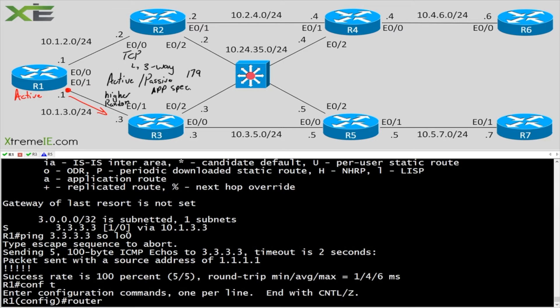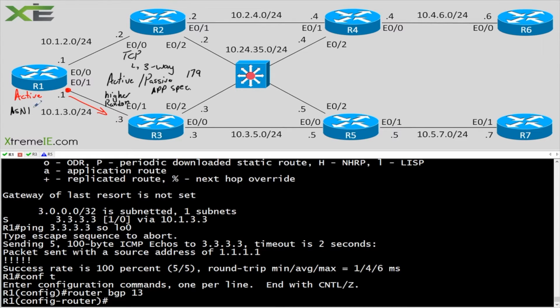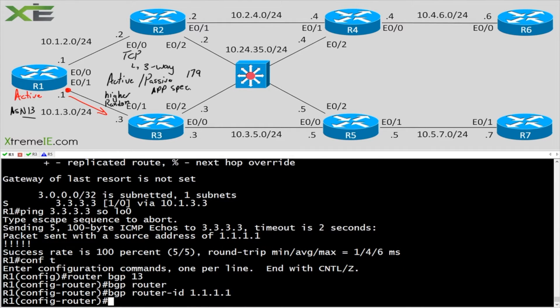Config t, router BGP, we'll say 13 for the ASN between R1 and 3. So let me just note it down here. So the ASN we're going to be using is 13 on both ends. This way we don't forget. And BGP router ID. You guys know that I always like to set my router ID.